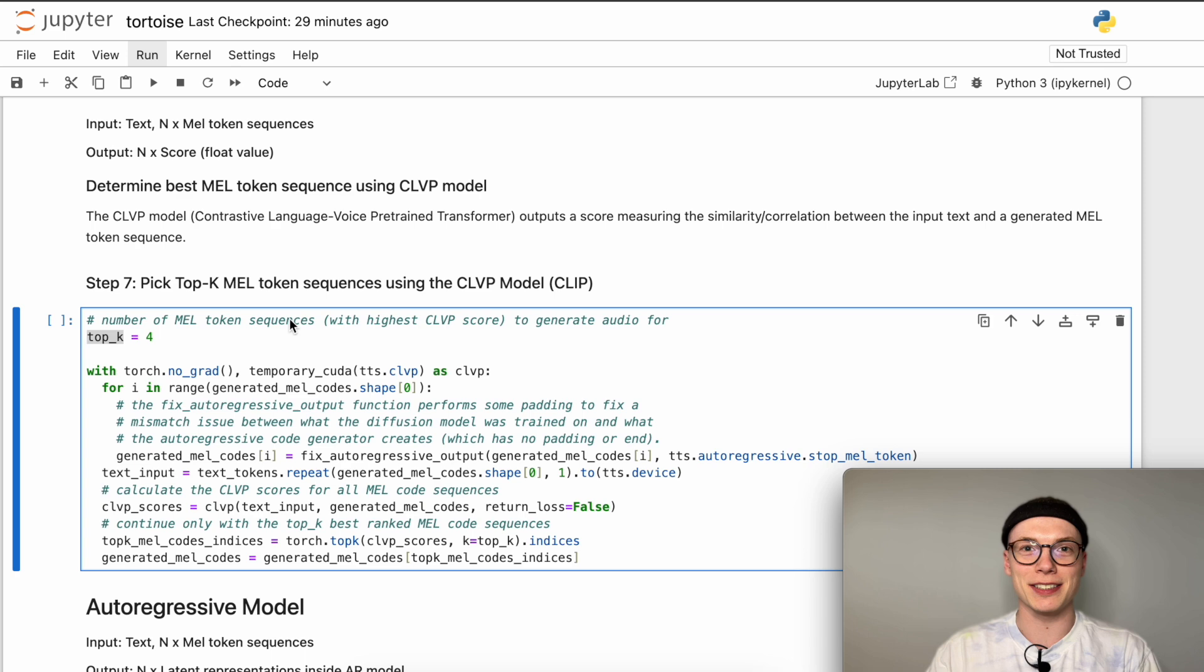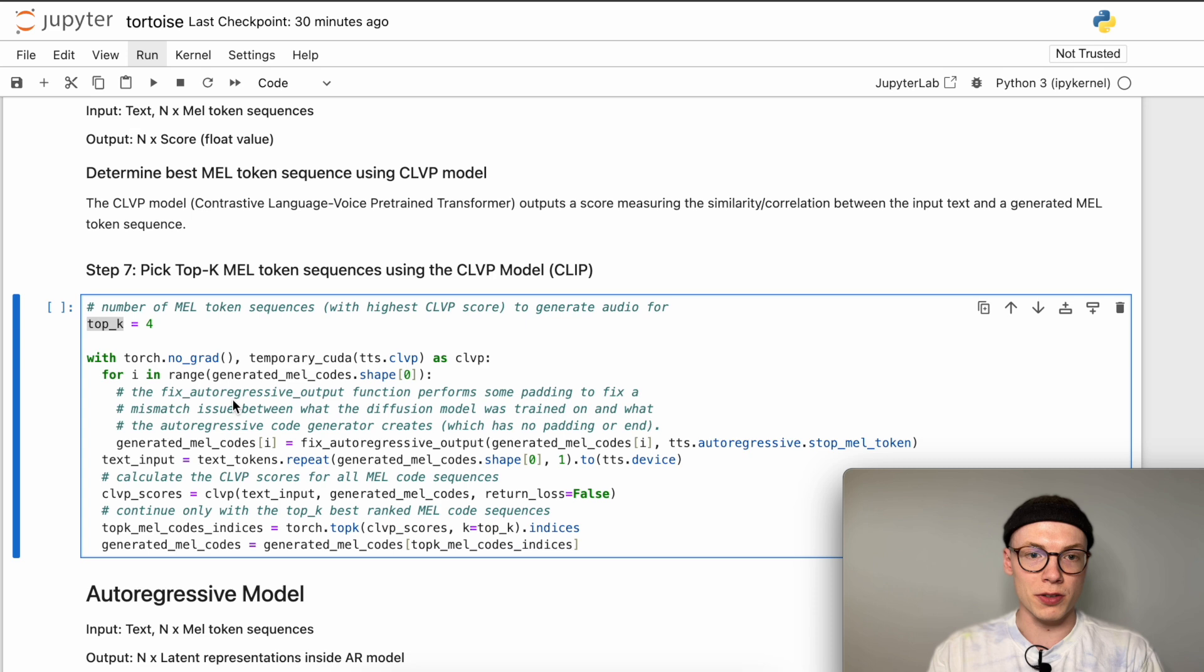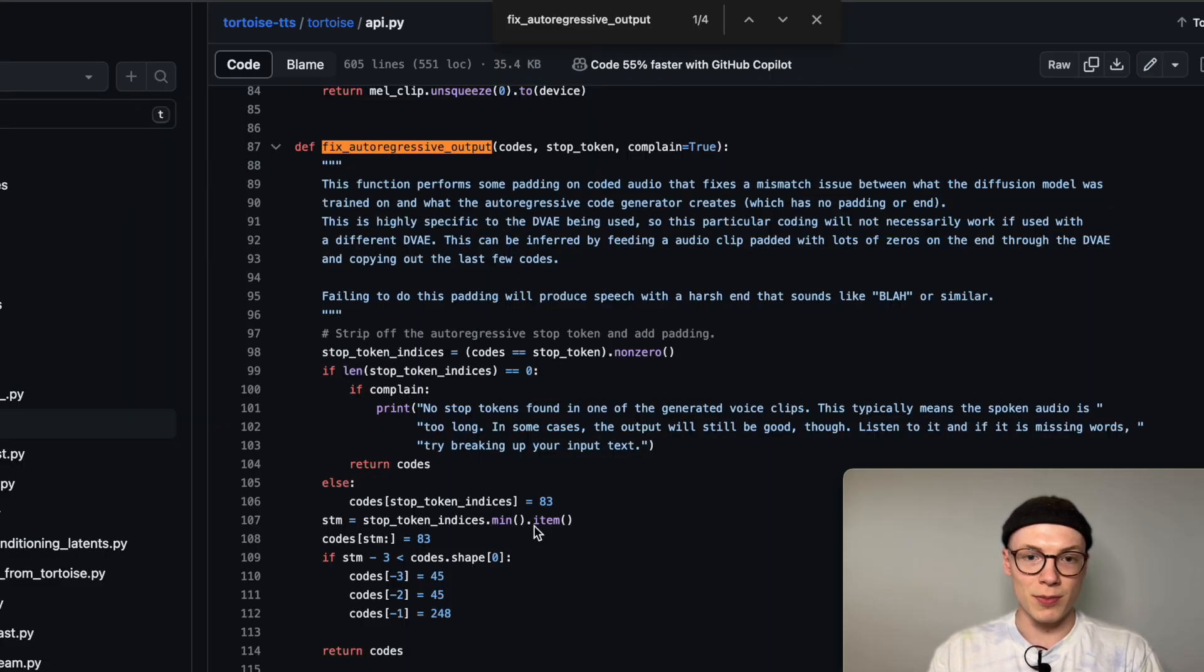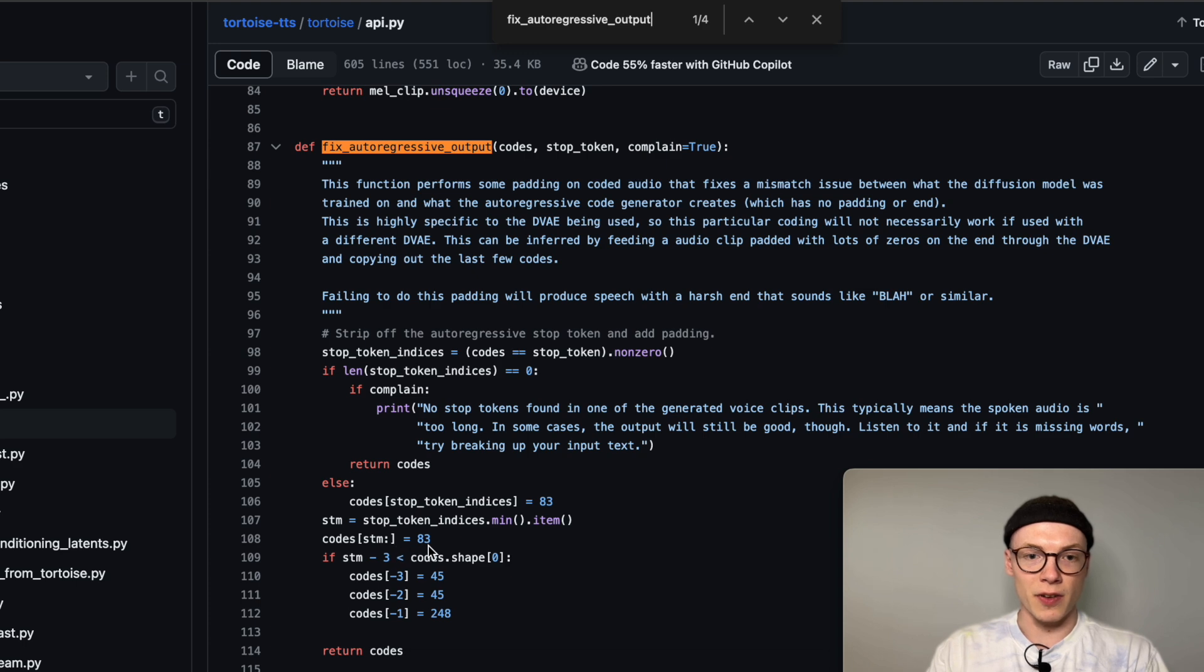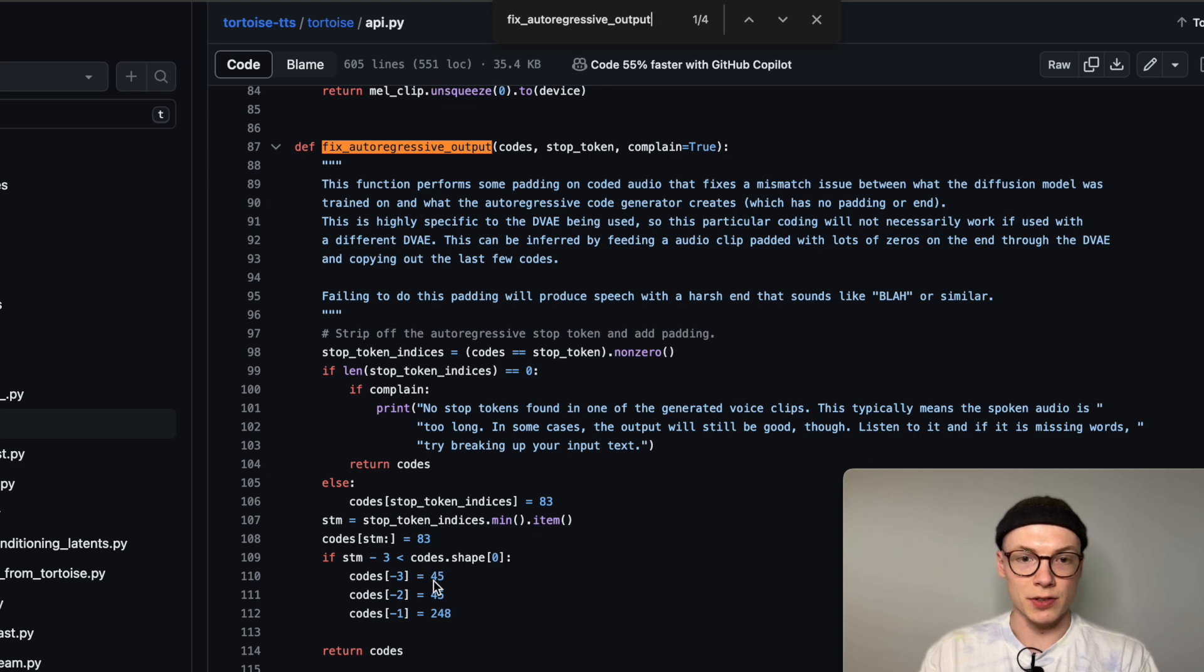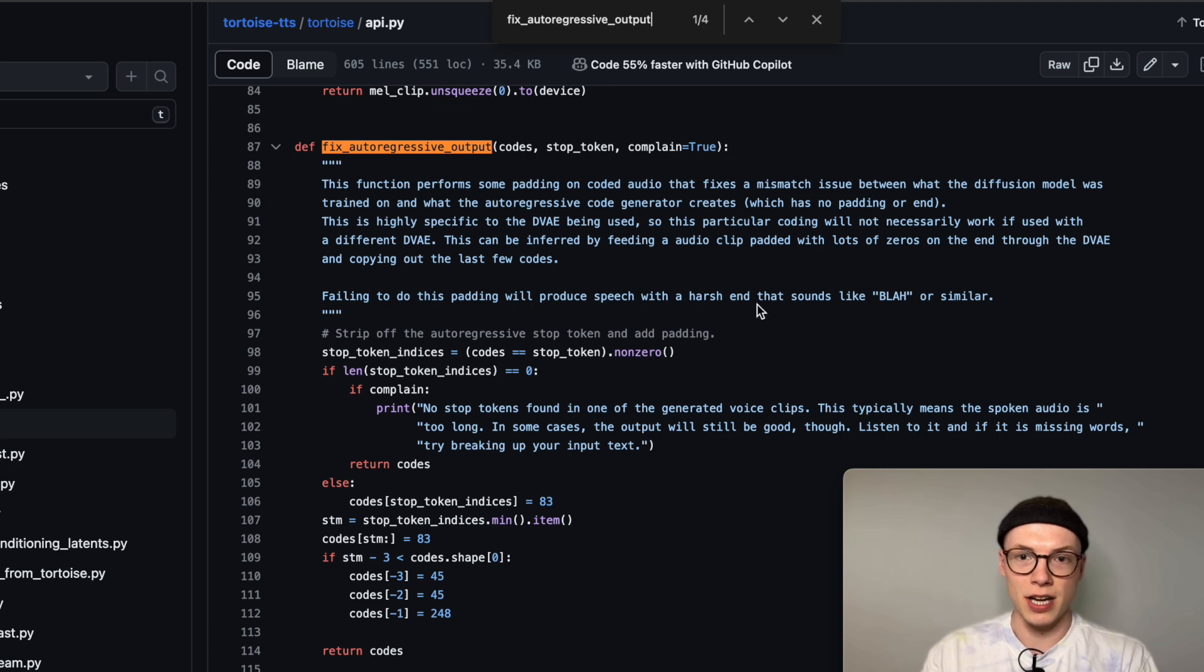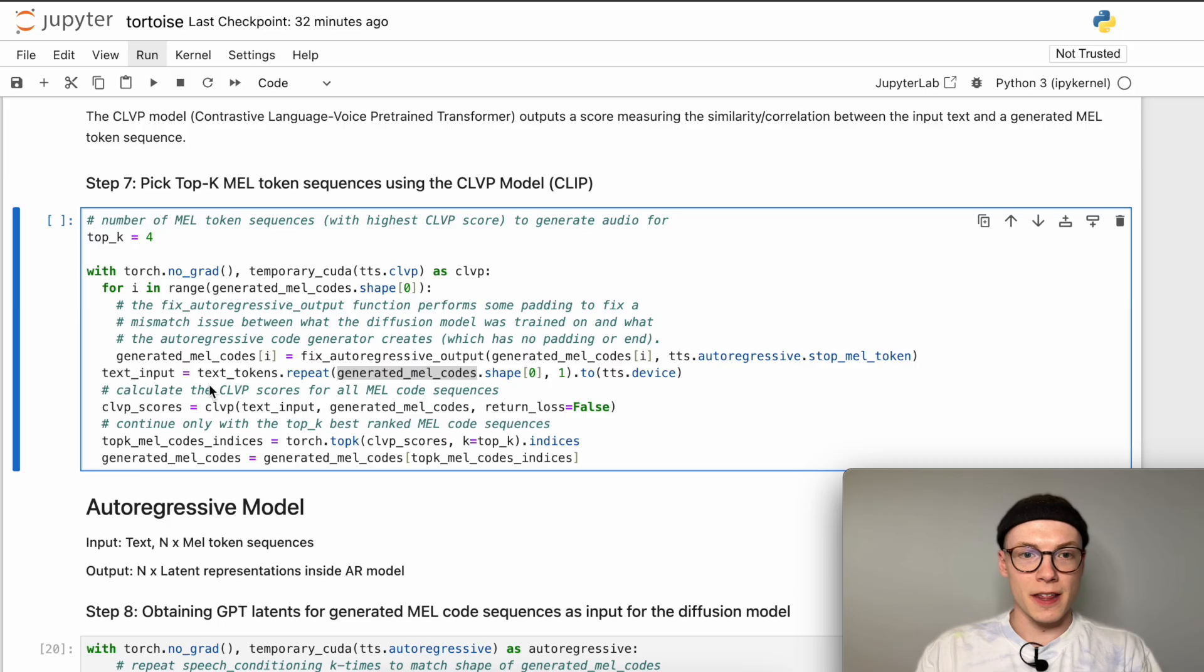As a pre-processing step we will modify each of the generated mel token sequences. We iterate over the generated mel codes and invoke the fix autoregressive output function. We first determine the first index where stop token occurs and the stop token value here is 83. After the first occurring stop token all the other tokens are overwritten with the value 83 and the last three tokens of the sequence are set to the values 45, 45 and 248. Failing to do this padding will produce speech with a harsh end that sounds like blah or similar.